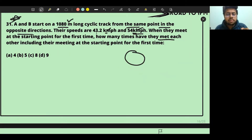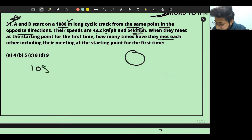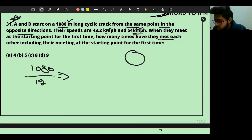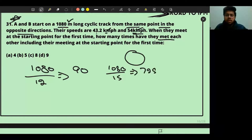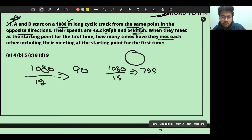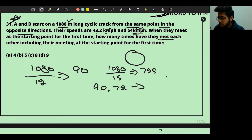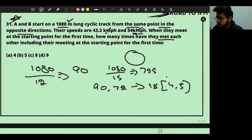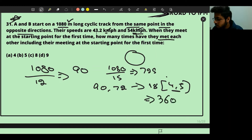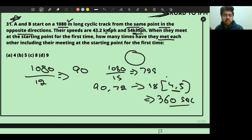To find when they first meet at the starting point, we find each runner's lap time: 1080 ÷ 15 = 72 seconds and 1080 ÷ 12 = 90 seconds. They return to the starting point together at the LCM of 90 and 72. Simplifying: 4 and 5 ratio gives LCM = 360 seconds, which is 6 minutes.